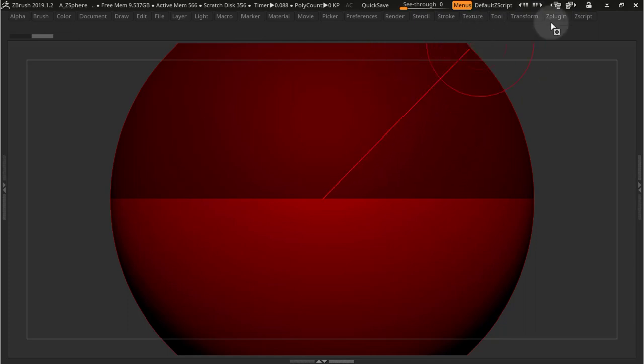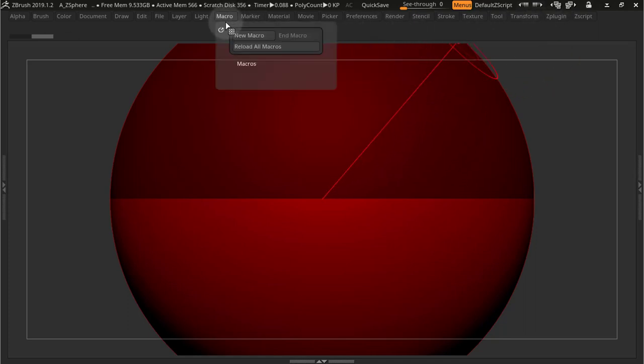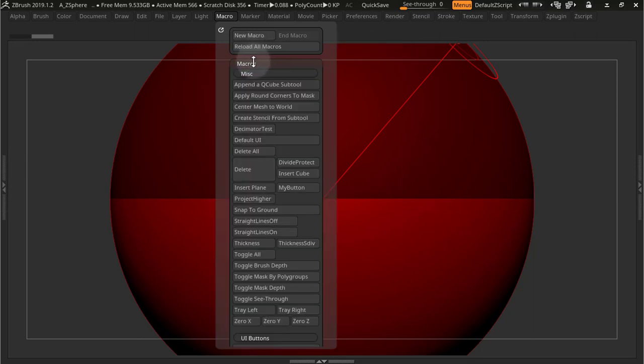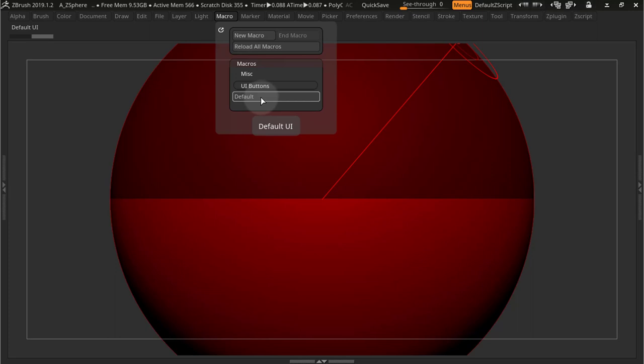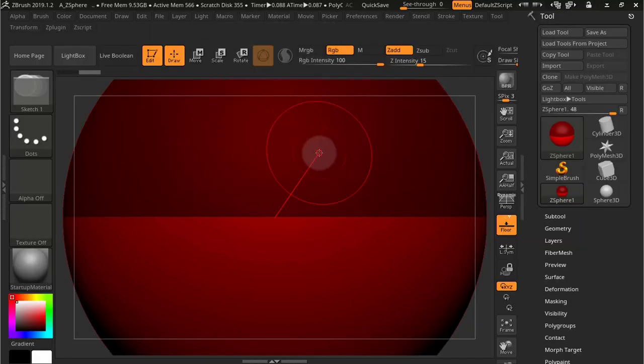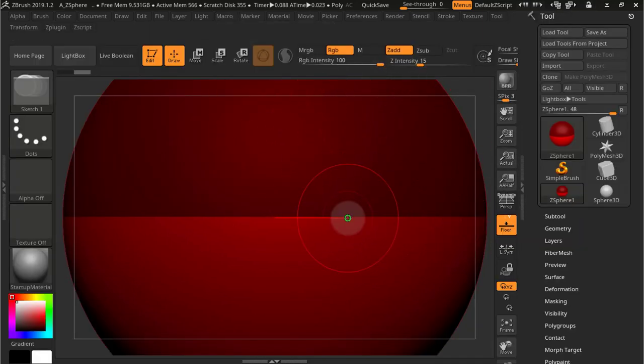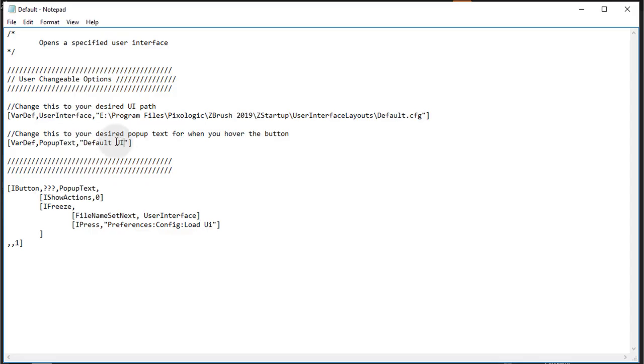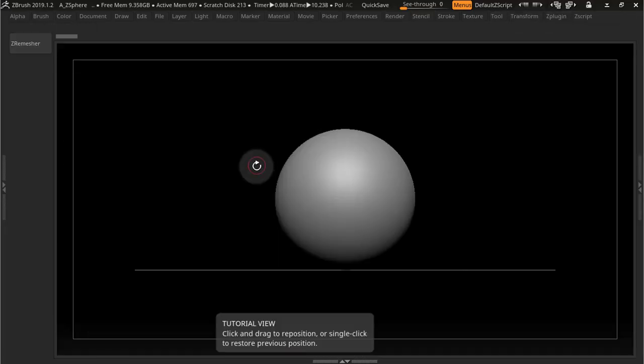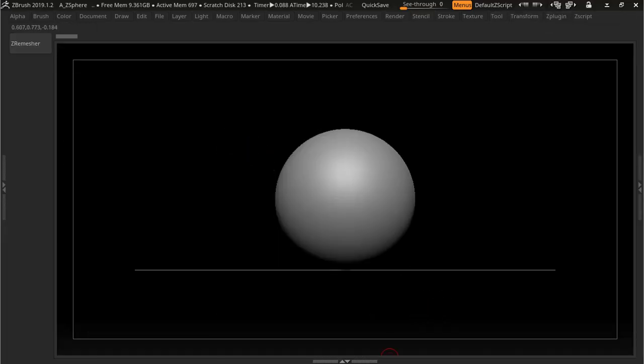Now if I go back into ZBrush and I press Macro, and I press Reload All Macros, I have MISC and I have UI Buttons. Okay, and that's the default one. If I press this now it loads up my default UI. And notice when I hover the button it says Default UI. That is set up right here, Default UI.